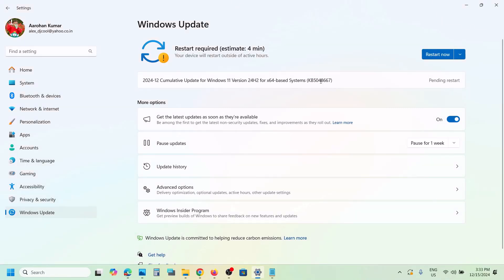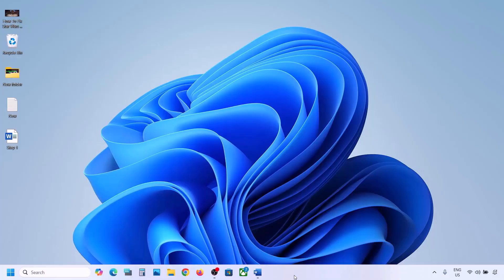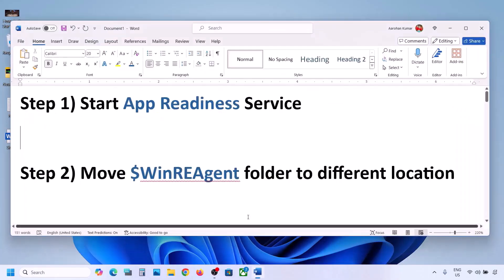Hello guys, welcome to my channel. In order to install this update, if Windows 11 is telling you to restart your computer and even after restarting the computer the update is still not installed, if this is what is happening then please follow the steps shown in this video.